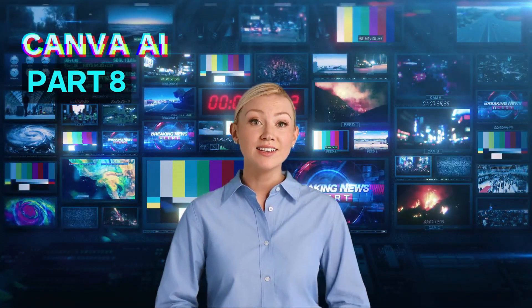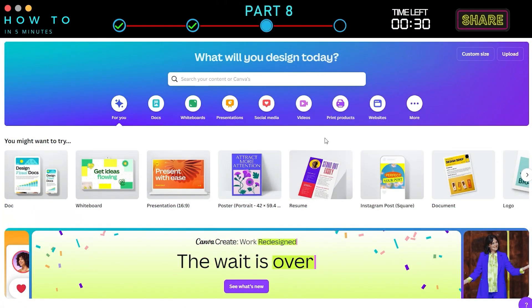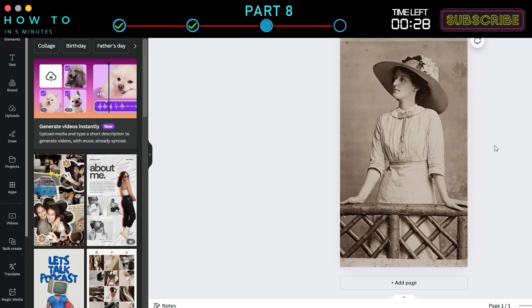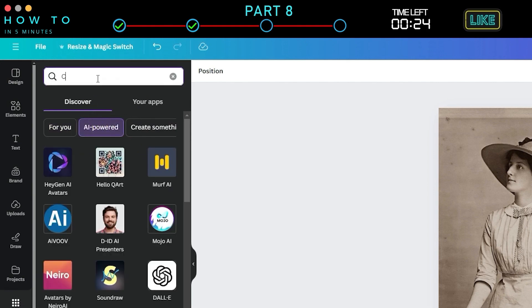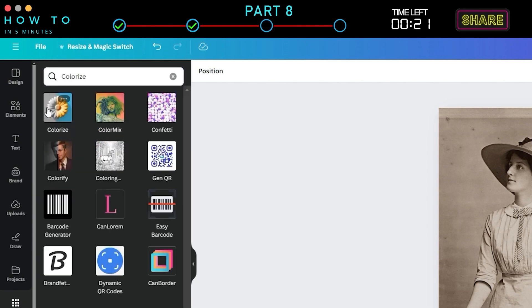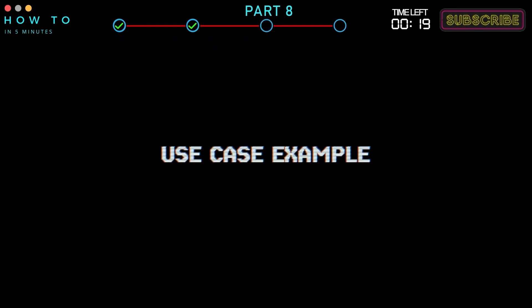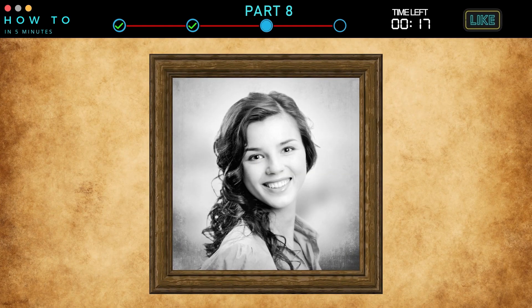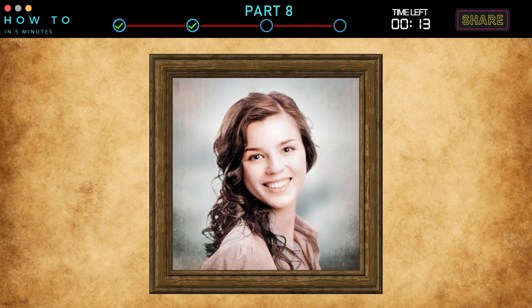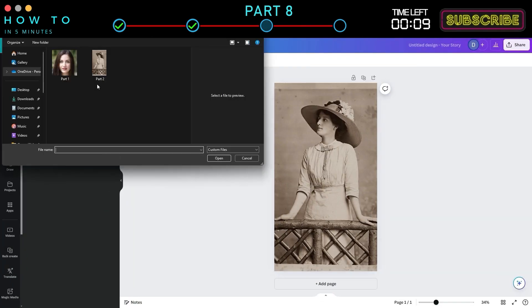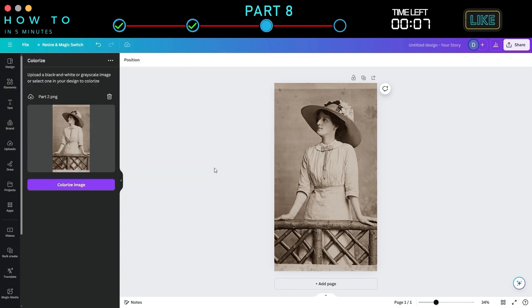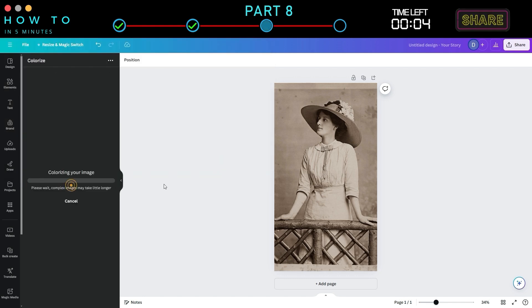Canva AI Part 8: AI Photo Refiner. To access this AI tool in Canva, go to the Design screen, then navigate to the Apps menu. Select the AI Powered tab and type Colorize. Click on the Colorize icon to open this AI tool. Use Case Example: You have an old black and white photo of your grandma and want to create a new version with natural color in it. Just click the Choose File button and select your black and white photo. Colorize AI will generate a color version of your old photo.